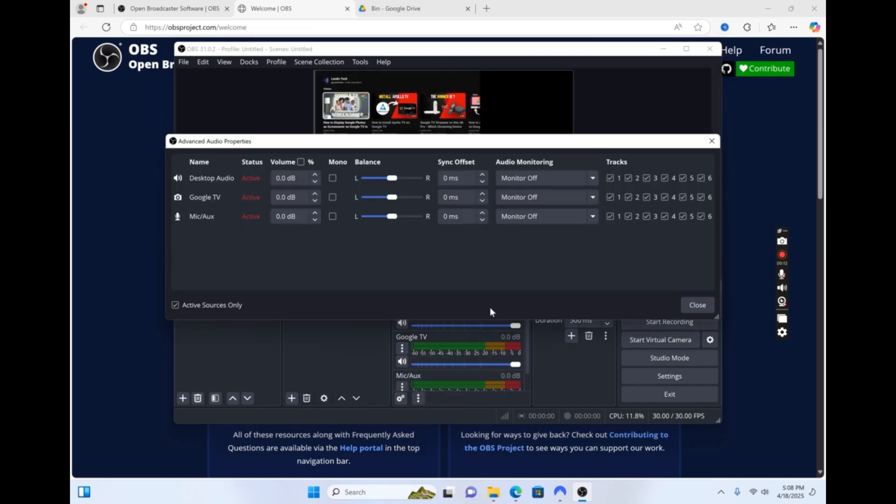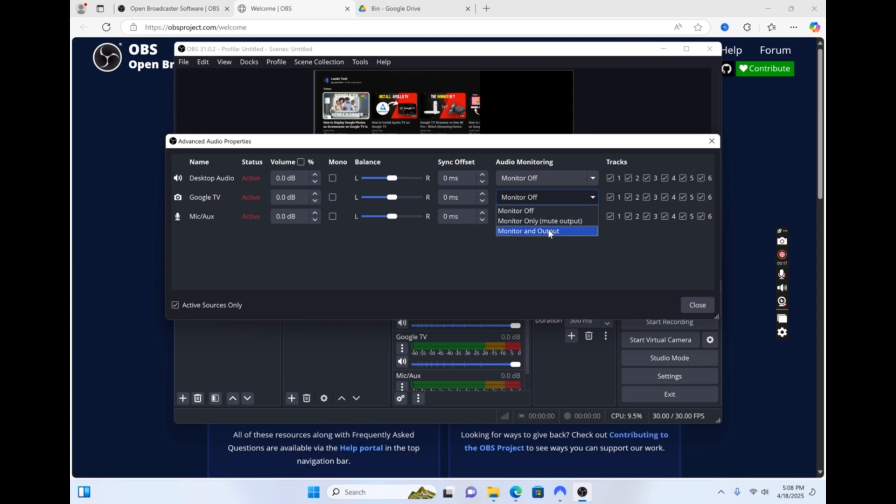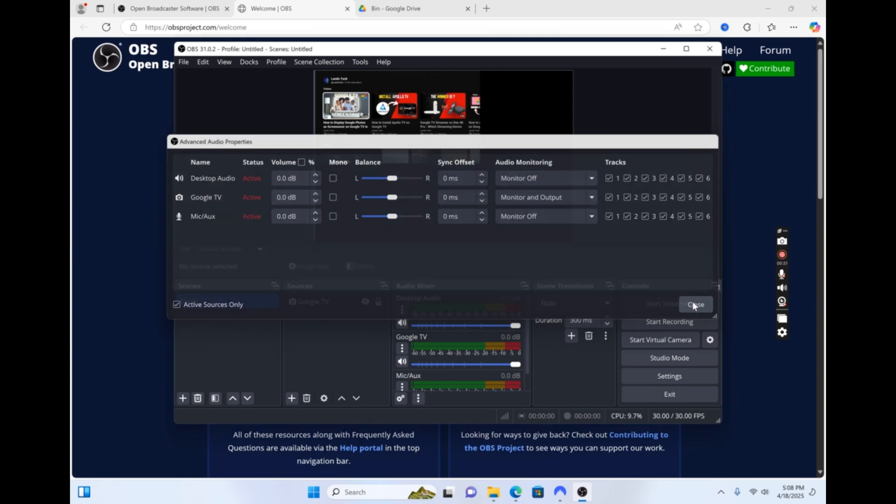Click the drop-down to the right of the name that you gave your capture card and select Monitor and Output. Now click OK. Now that the audio is working, let's adjust the image.